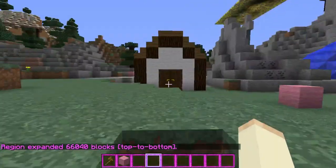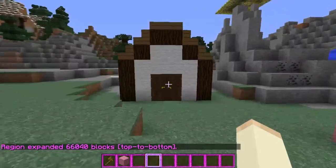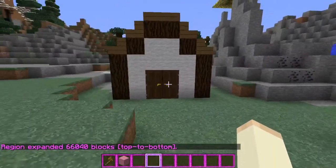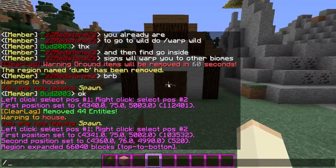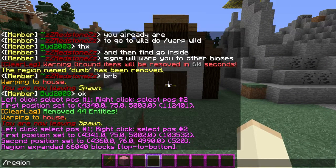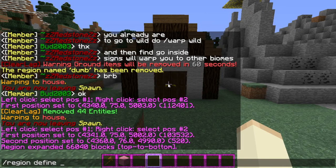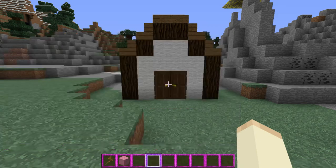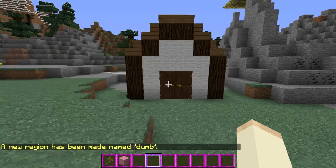It will say the region expanded from lots of big numbers of blocks. Now we need to create the region using another simple command: slash region define. Make sure region is spelled right. Then choose any name you want the protection to be called — I'm just going to name it 'dumb' because the house is dumb.